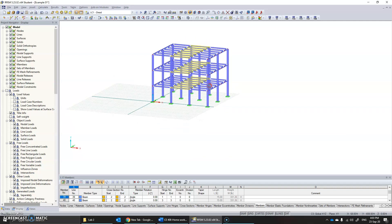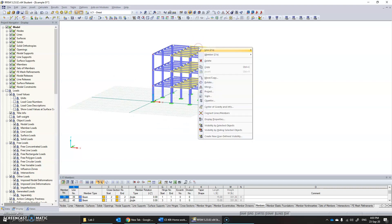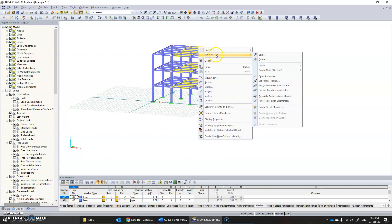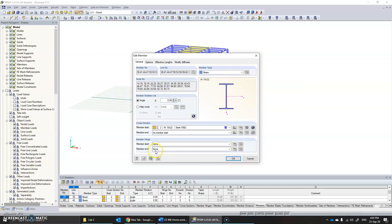Now you have member 21x, which means all 21 members are going to be modified. Click edit, and in here we have something called member hinge, which by default is none—meaning no hinge, it's rigid. Now we need to change it to some other type of boundary condition, for example to pin.